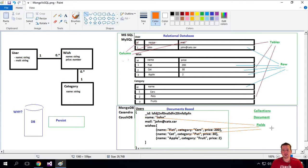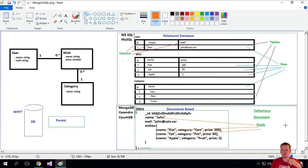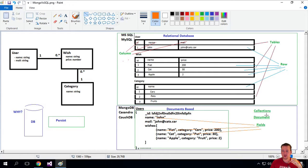So we have fields instead of columns. That's how we use the same terminology between these two. Collections are tables, rows are documents, and fields are columns.